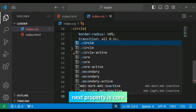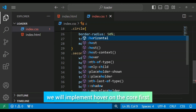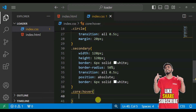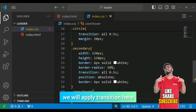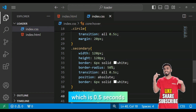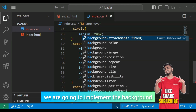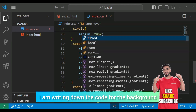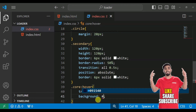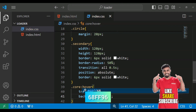Next property is the core hover. On hover, we implement transition 0.5 seconds, and the background color — I write down color code 68ff96.